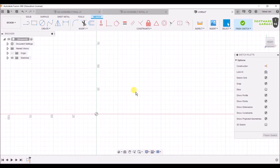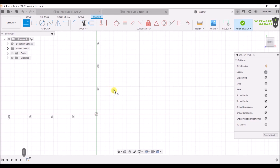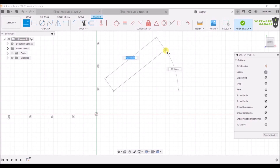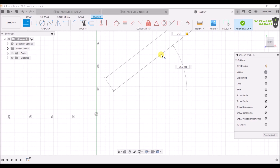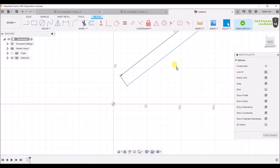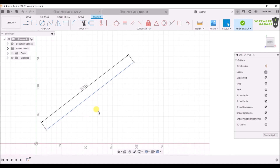Now press L for the Line command — as you can see the line command has been selected. You can select it directly from the toolbar, but using hotkeys is better because it will make you work faster. After pressing L, select the line command and we are going to make a line of 212mm. Hit Enter, and you can see that you have made a line of 212mm at a certain angle.